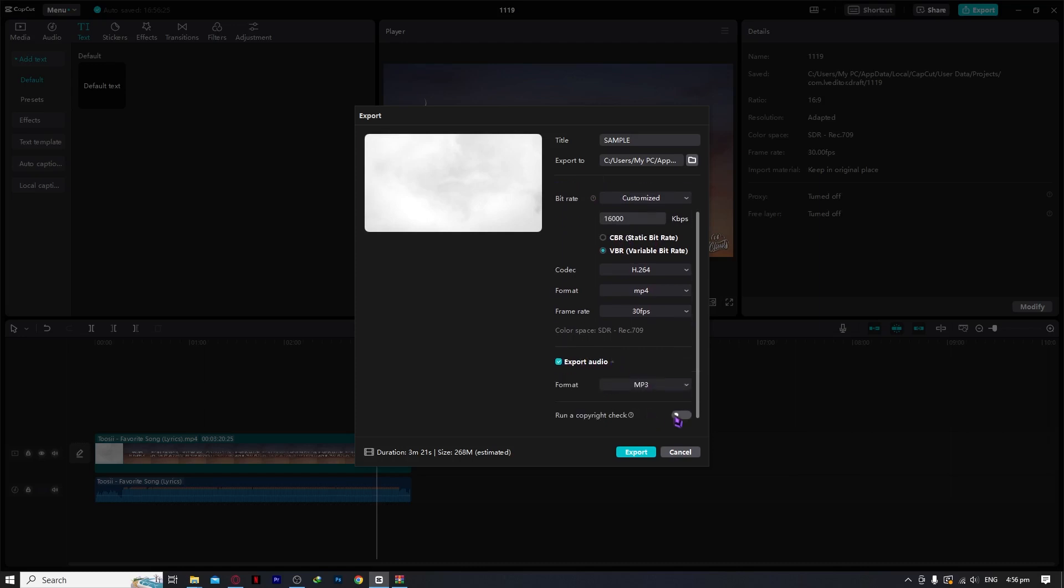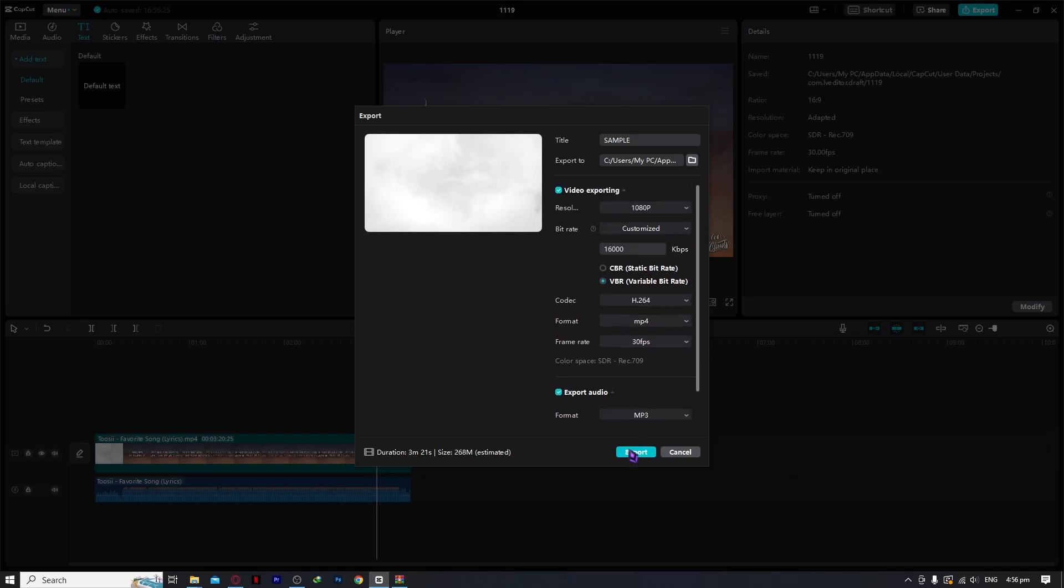And you can also run a copyright check if you'd want. So yeah, that is basically how you do it. Once you are done with setting this up, you can click on export and that's basically it for this video.